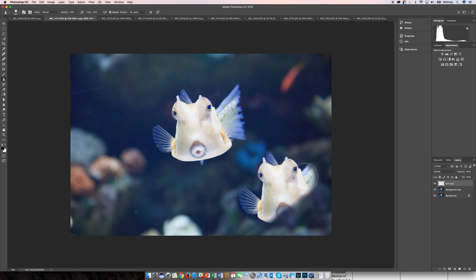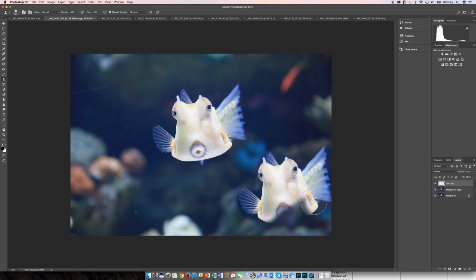So again, depending on your image, you're going to want to experiment with that hardness settings and that's going to help blend your image or blend the edges of this reproduced image as you paint it in.